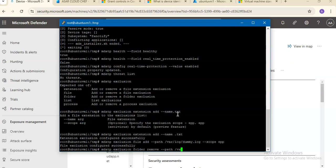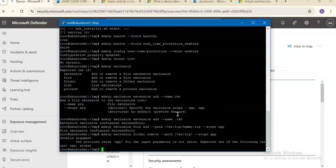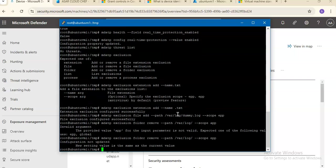I'm removing the exclusion with path log and scope app. The scope can be global or EPP. I added app by mistake — the exclusion has been successfully removed.